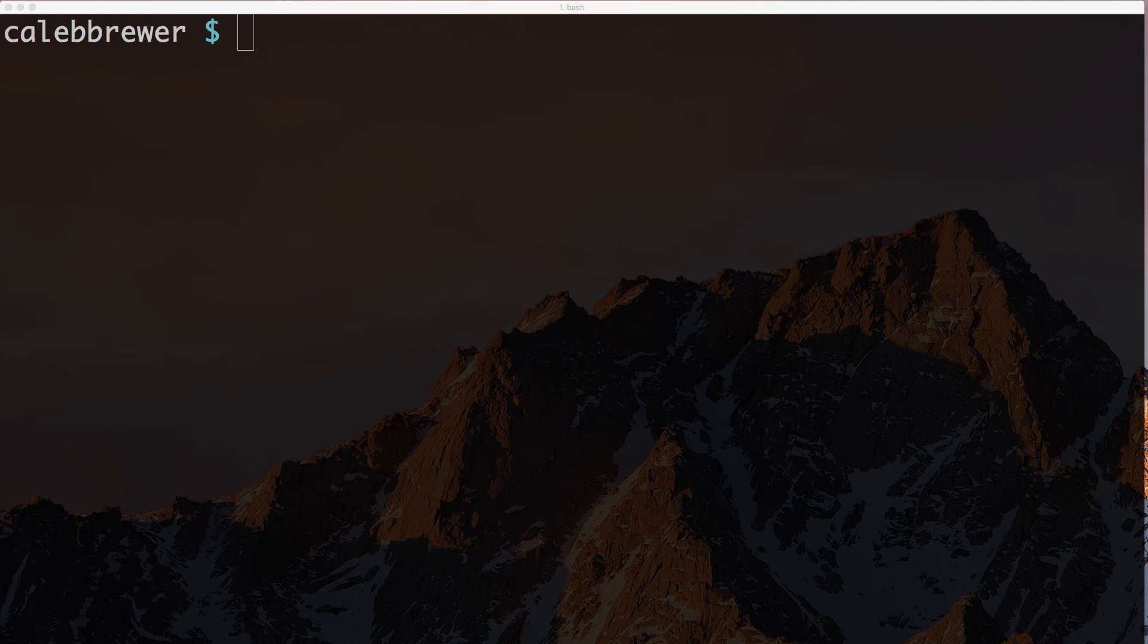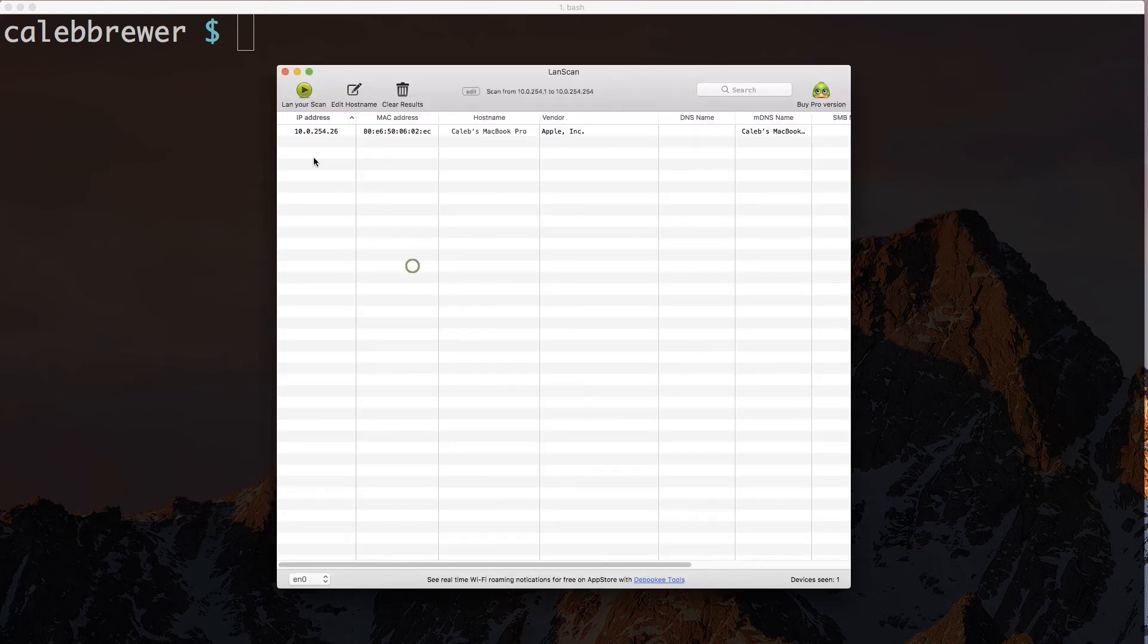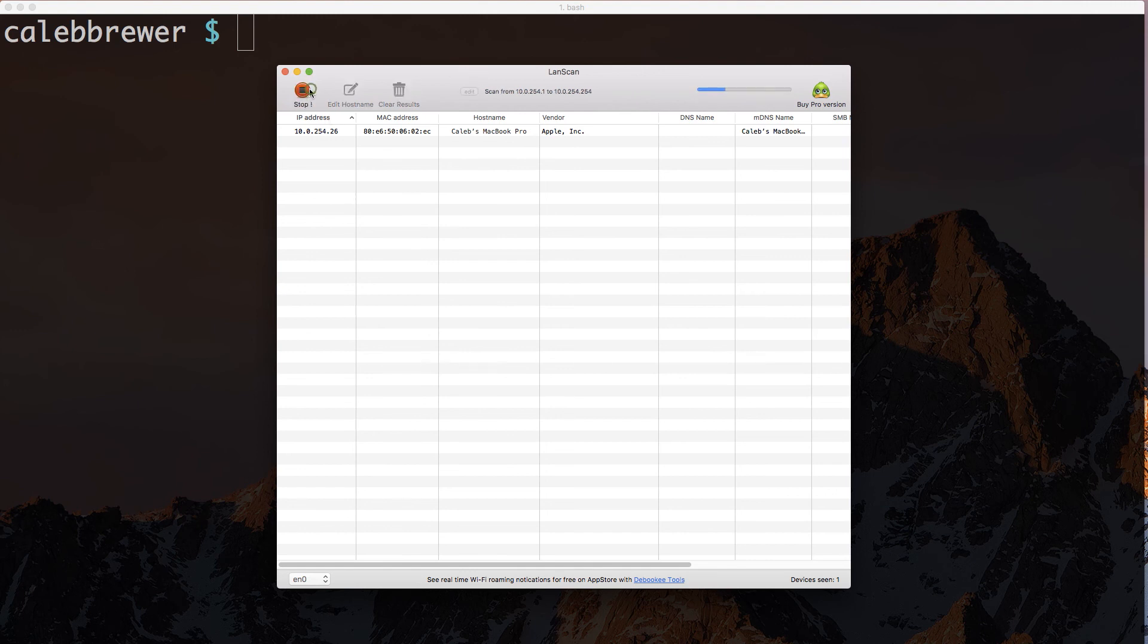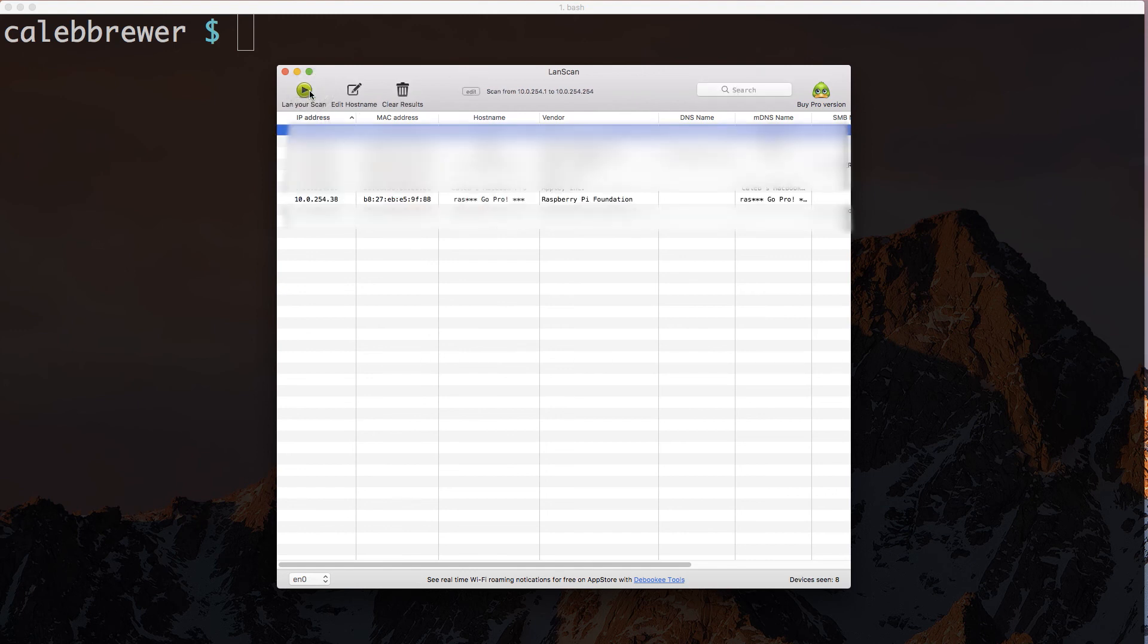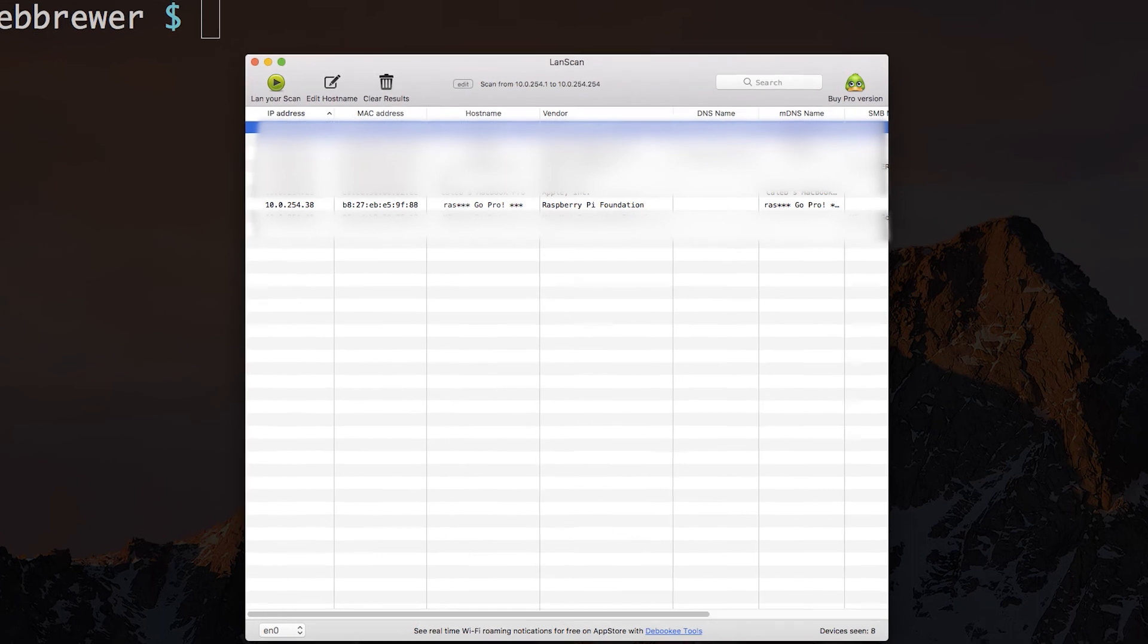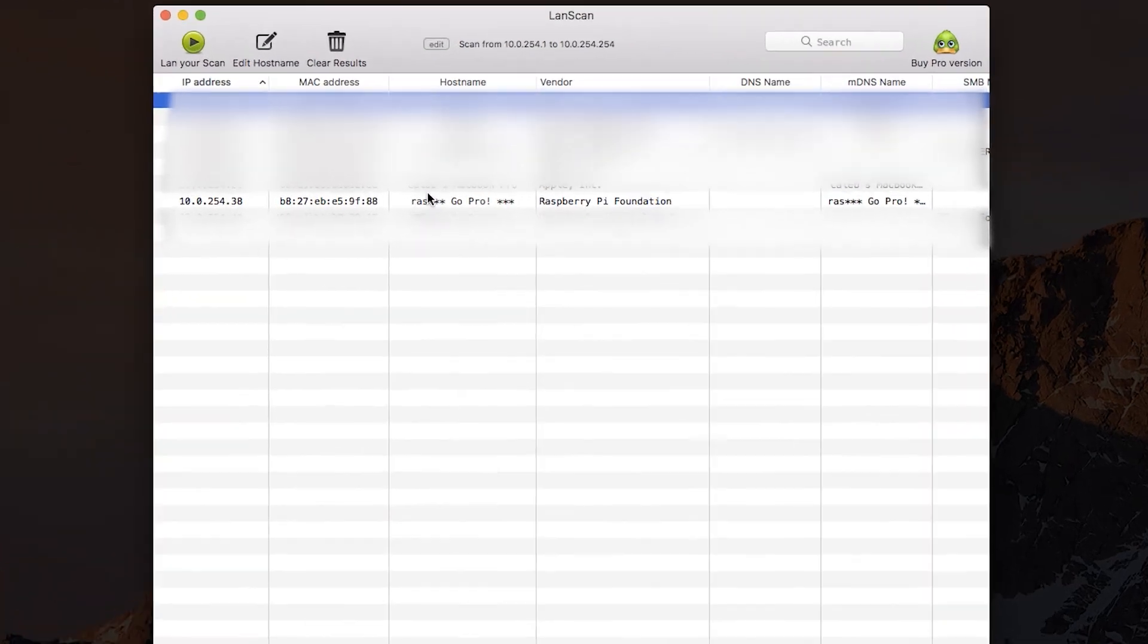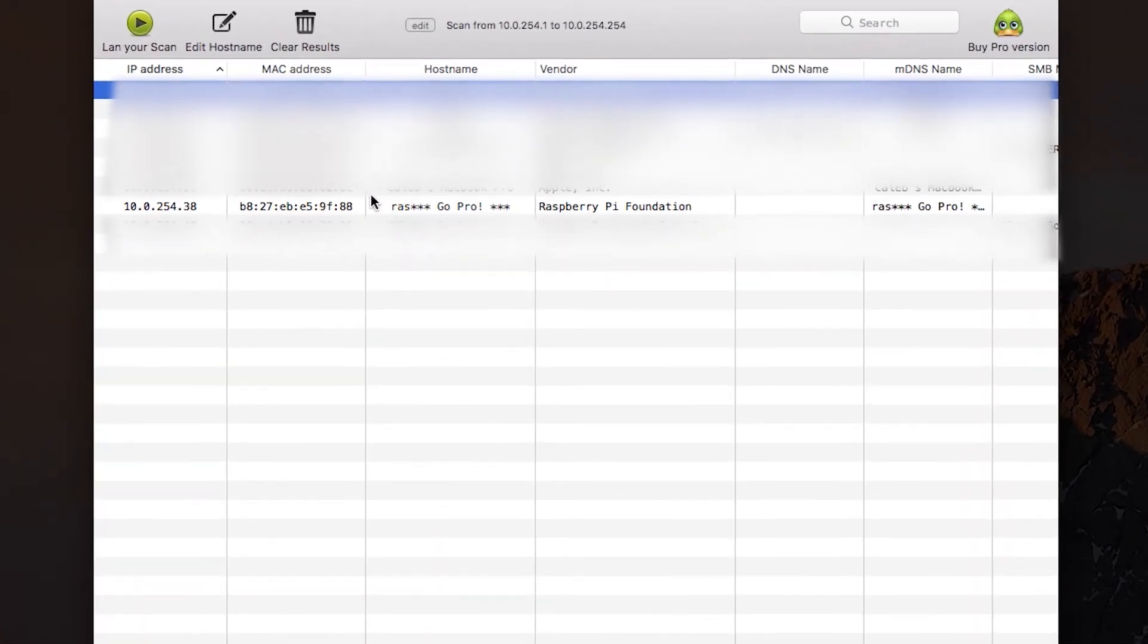Now on your Mac, you'll want to go ahead and scan your LAN, your network, for the Raspberry Pi. I'm going to use the LAN scan app. You could use the ARP command line tool or possibly some other command line tool, but I'm just going to use this because I've got it. And I will see that DHCP on my network has assigned the Raspberry Pi a .38 address.